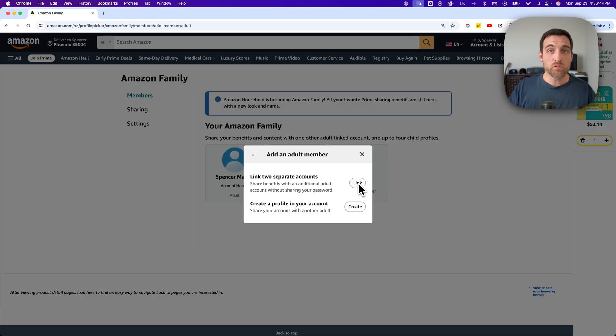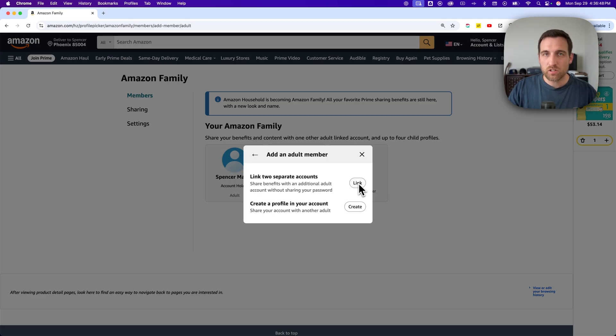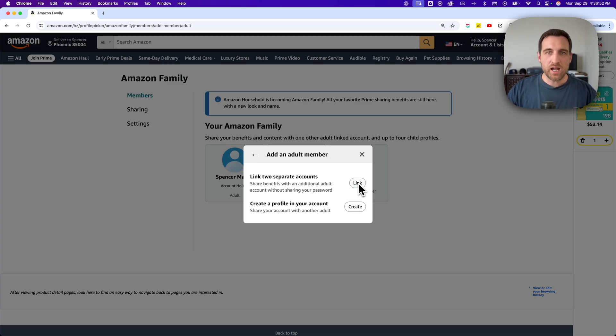But on that account, I can't see what she orders and she can't see what I order. But we do share a bunch of the Prime benefits. We share the credit card number. Everything like that is shared.